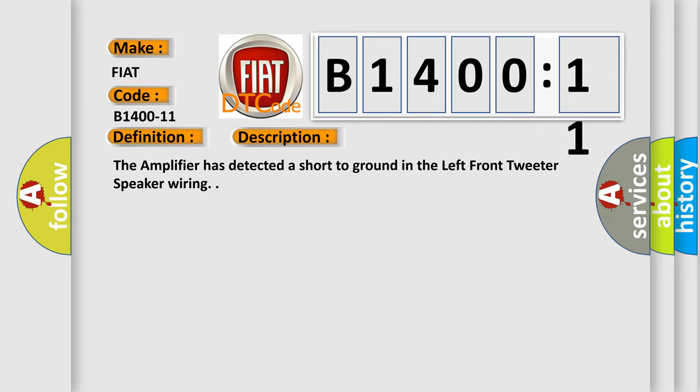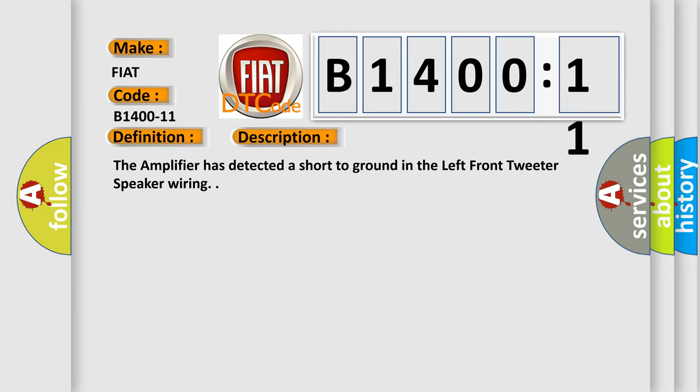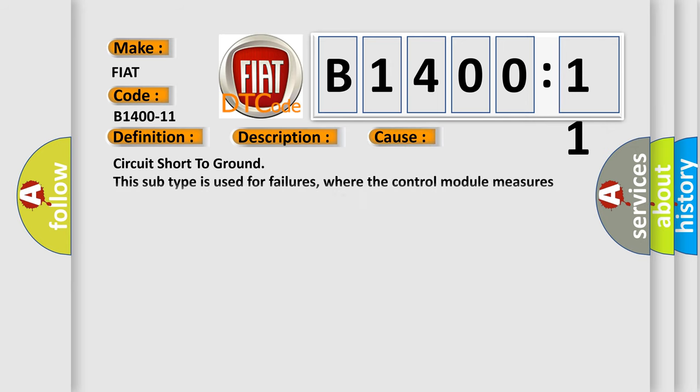This diagnostic error occurs most often in these cases: circuit short to ground.